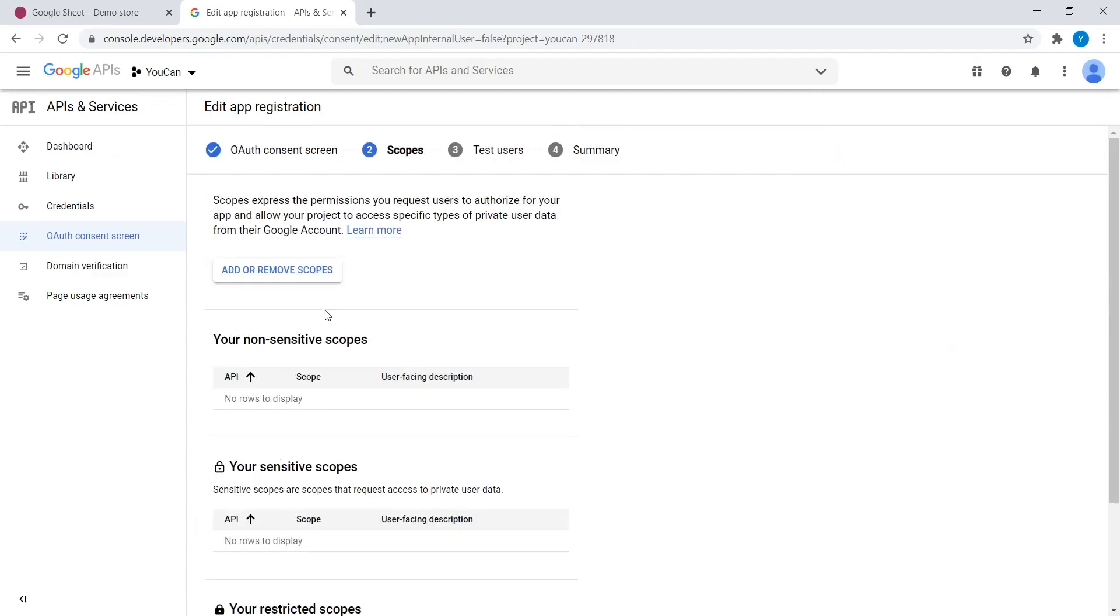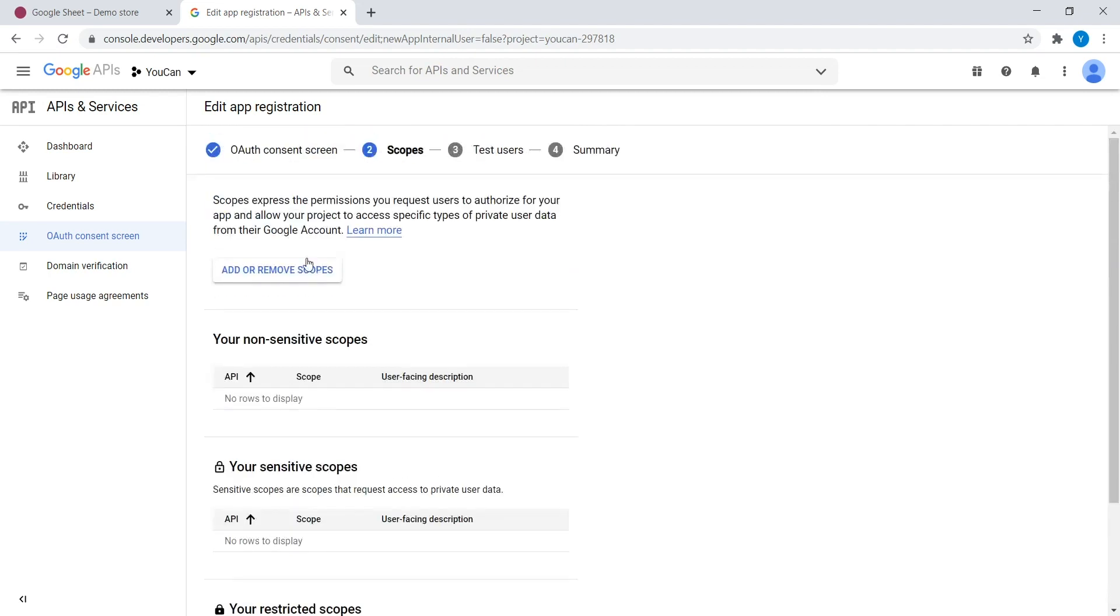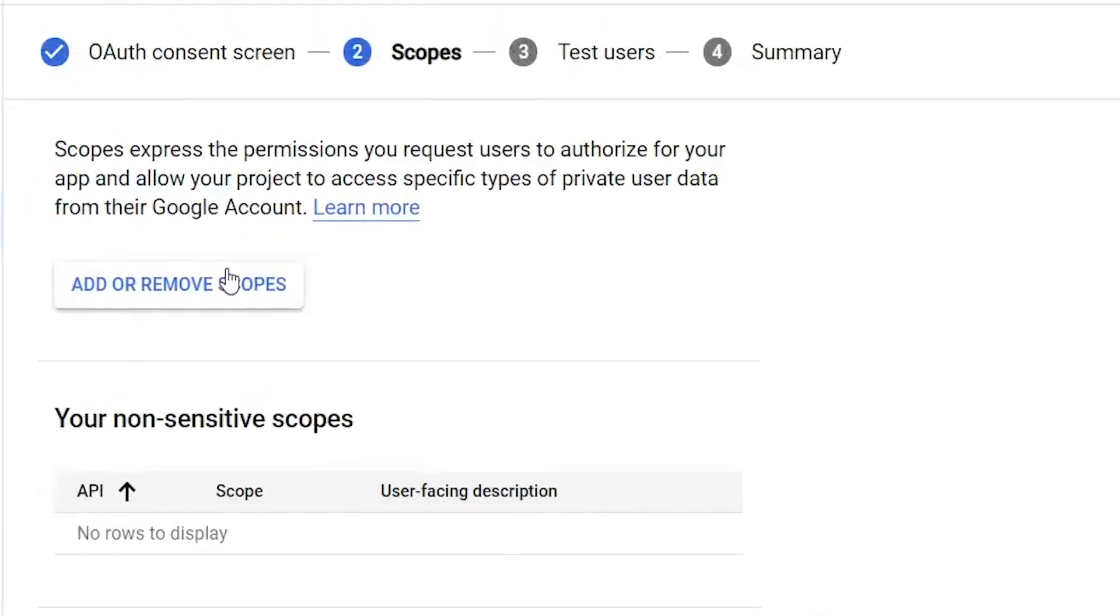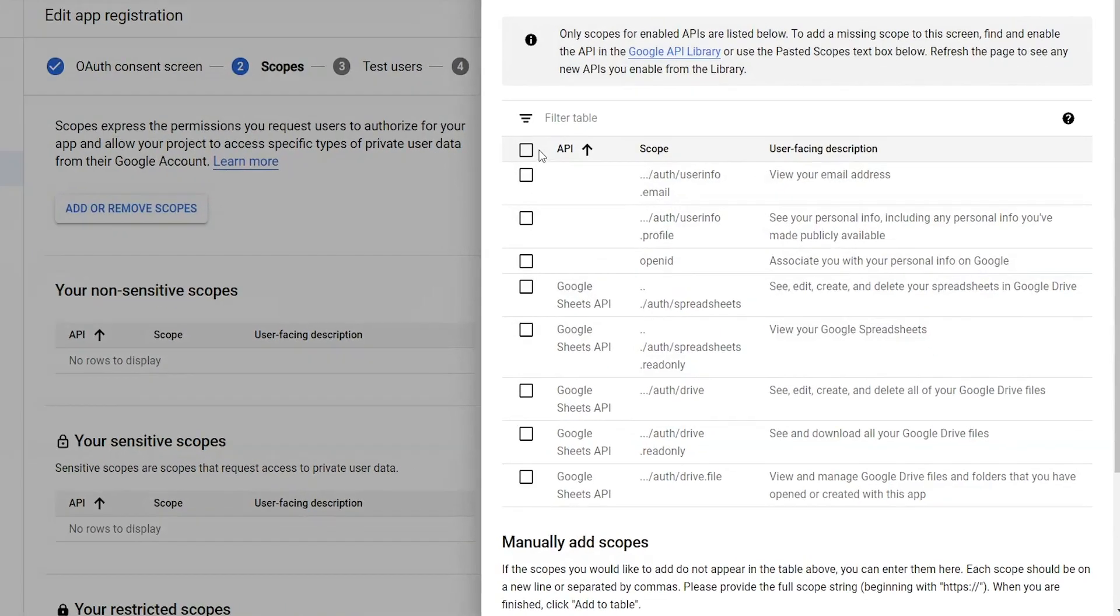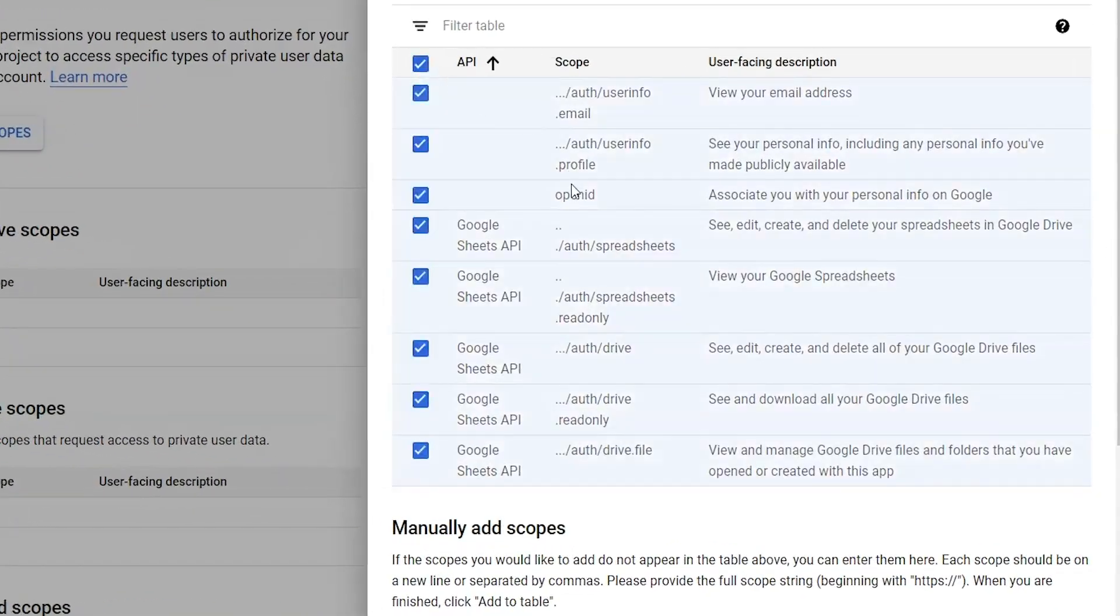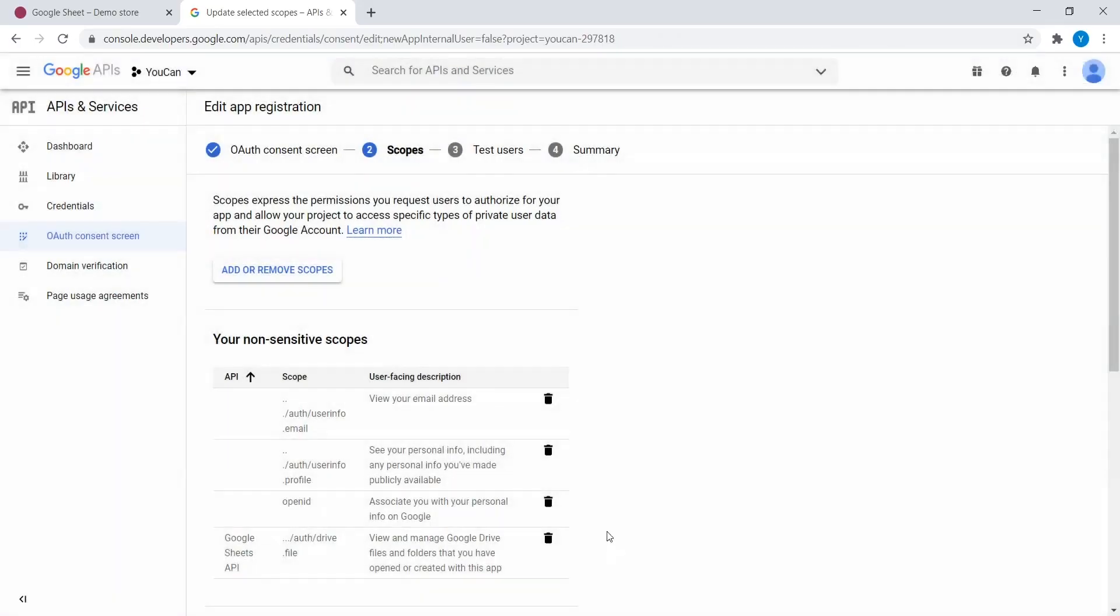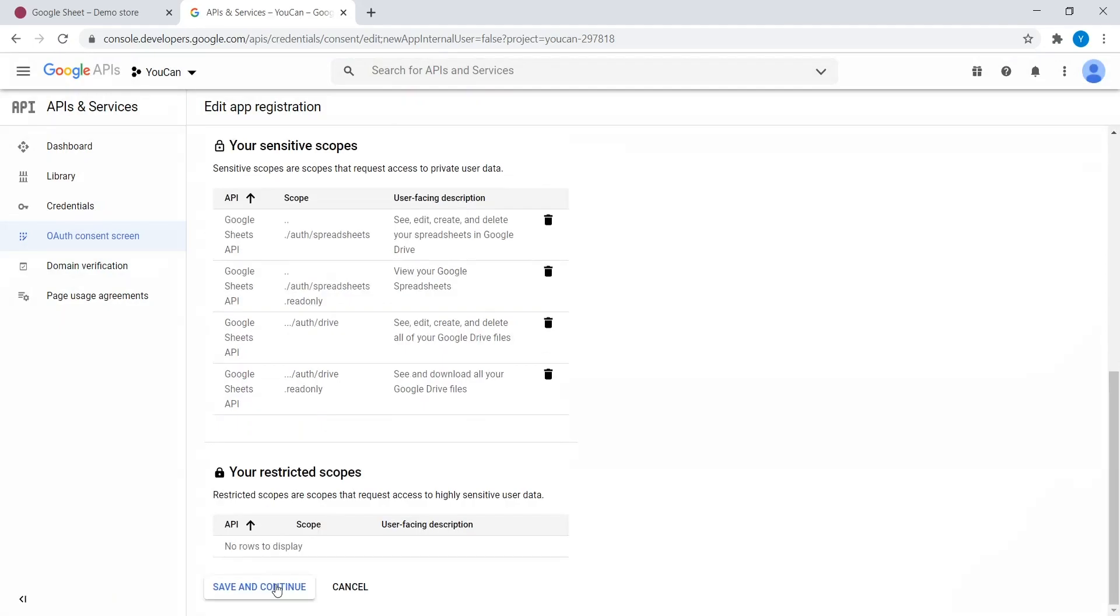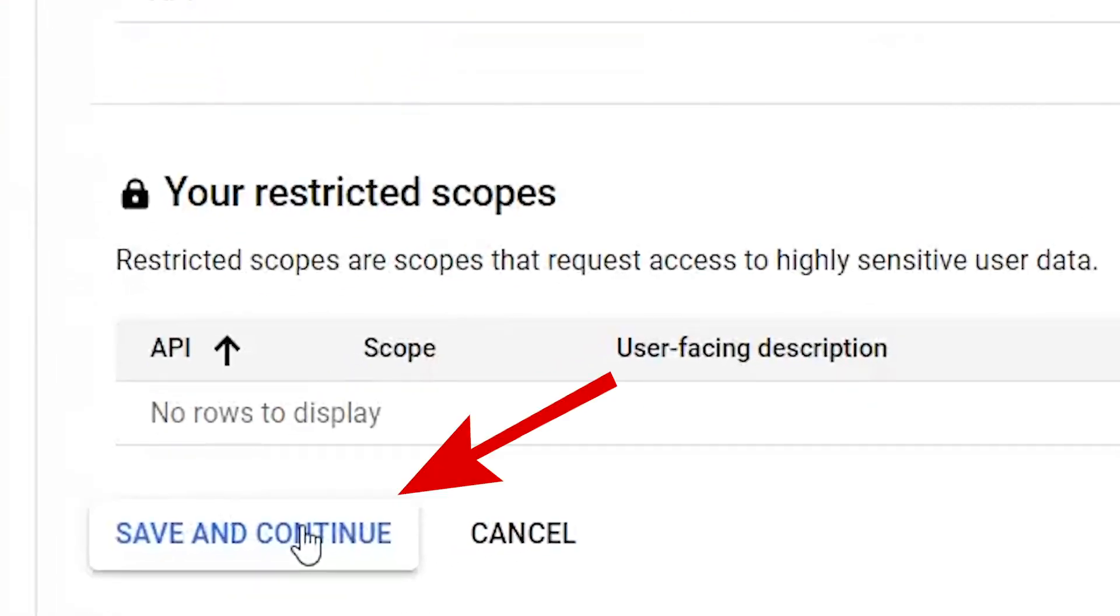Now, you will be redirected to Scopes. Click on Add or Remove Scopes. Select them all, then click on Update. Scroll down, then click on Save and Continue.